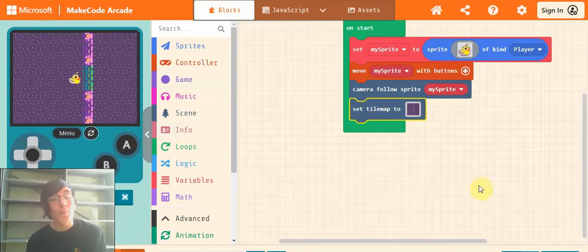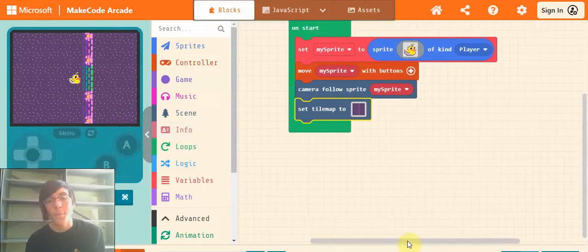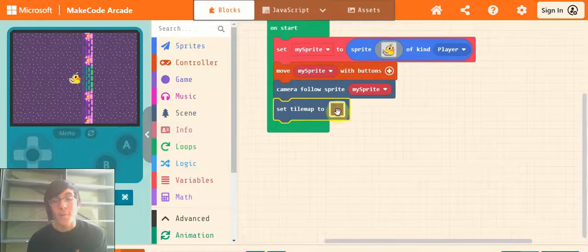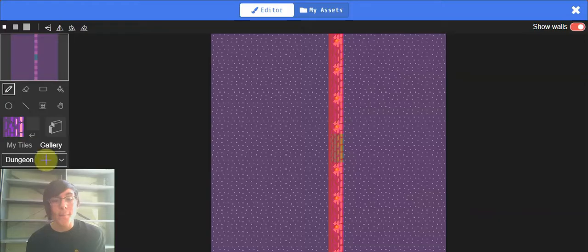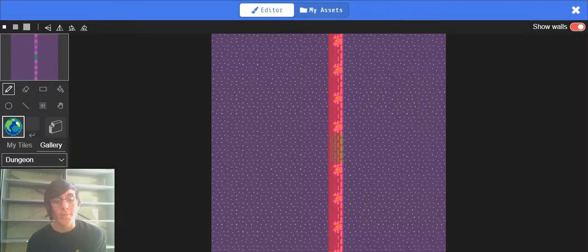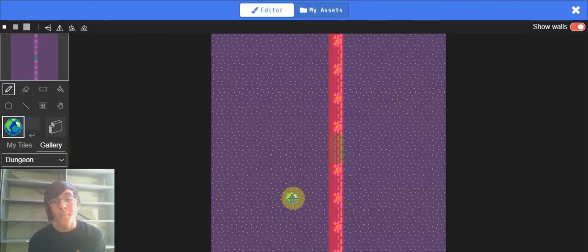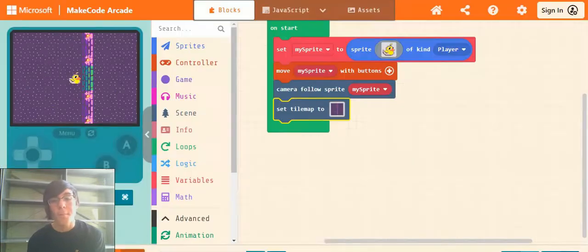So step one to get through the door, we're going to need a key. So if you hop into your tile map, I'm just going to use this little green orb ball thingy, but you can draw your own key if you'd like as well. I'm just going to plunk it on my tile map.